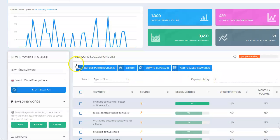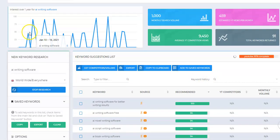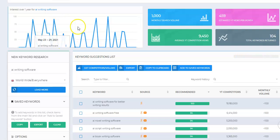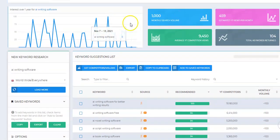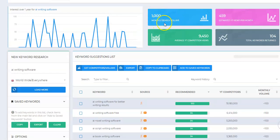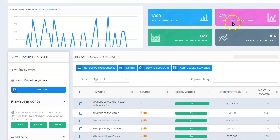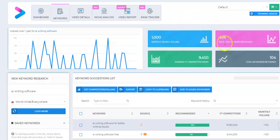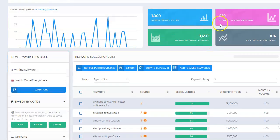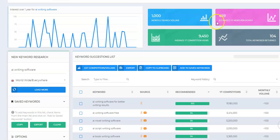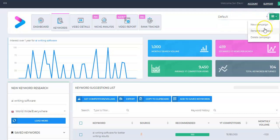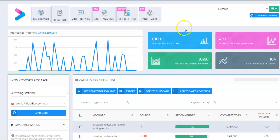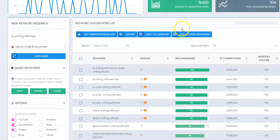First of all, it just gives you a graph. You can see popularity has been up and down over the past year for AI writing software. It has an average monthly search value about 1,000 searches a month, about 459 YouTube videos, views per month. But take all this with a grain of salt because these are coming from Google and Google even admits their statistics are not 100% accurate. So be careful with that. You can, I forgot to mention, create campaigns up here. So you can pull up campaigns that you've done in the future.